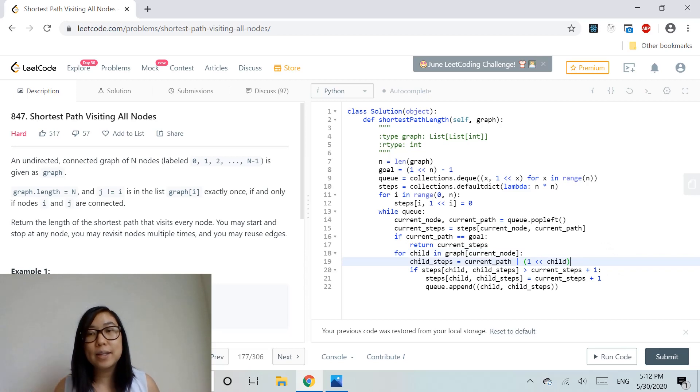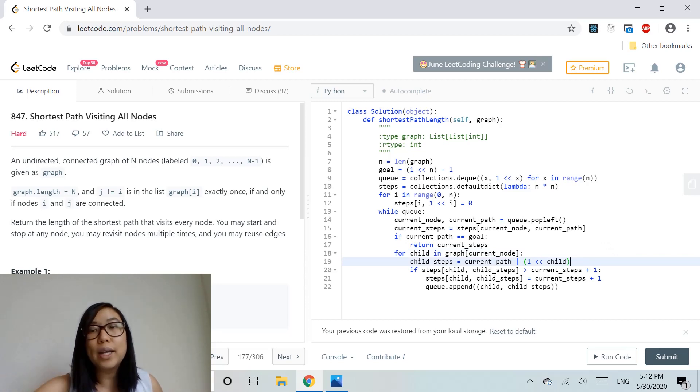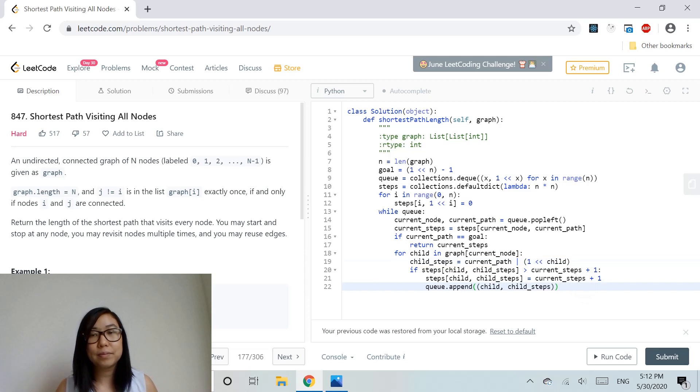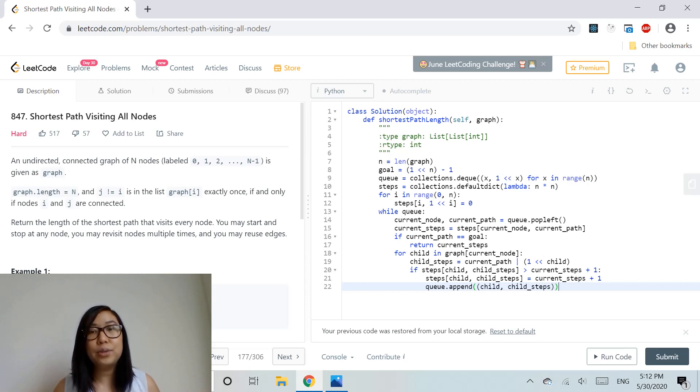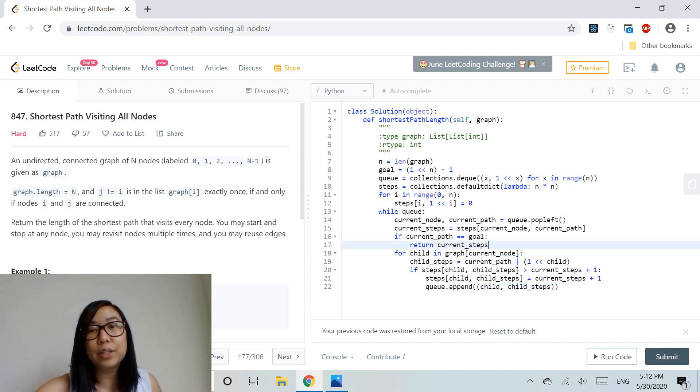We update the bitmask accordingly, and after performing this BFS approach, we eventually reach the goal and return the current steps.